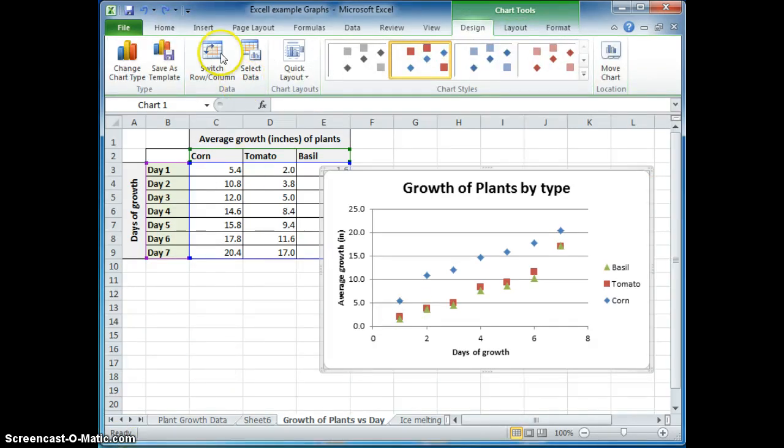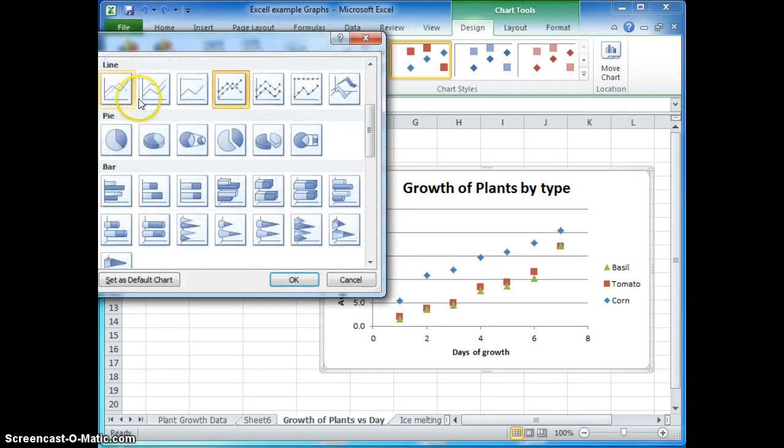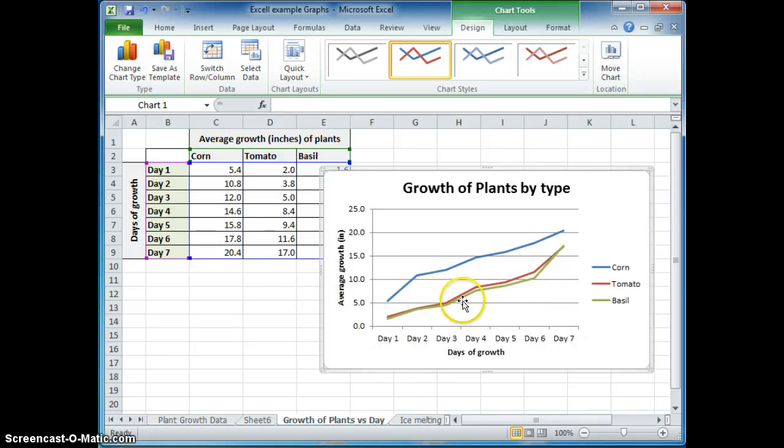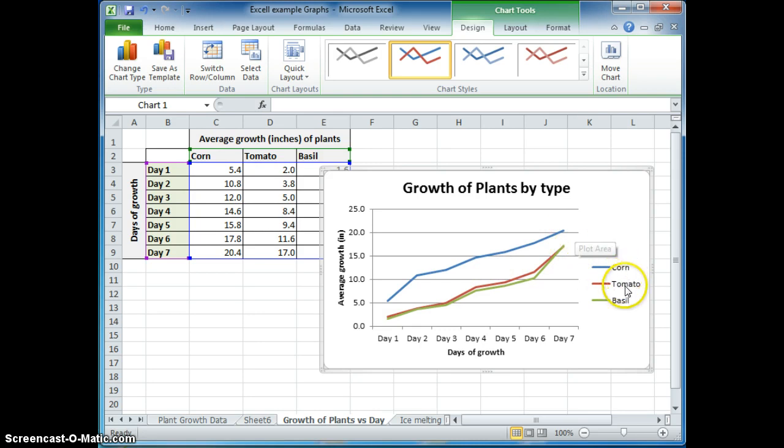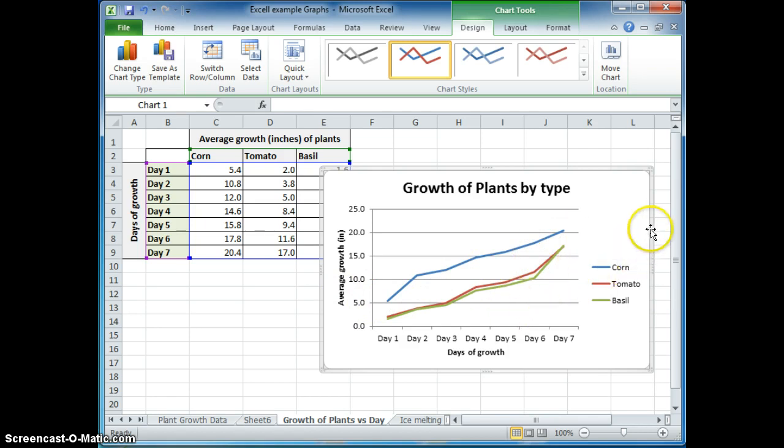One really cool thing you can do in Excel is that you can also change the chart type after you've already decided what chart you want. So if you decide to do a line graph, click on those things, and there you go. You can see its growth as actually a line. We can see from this data that the corn grew a lot taller than the other plants.